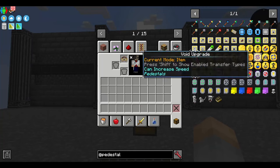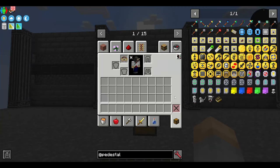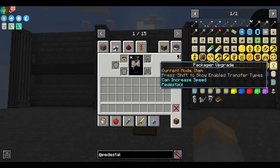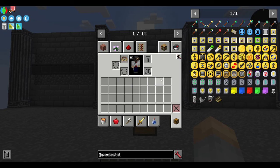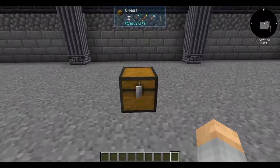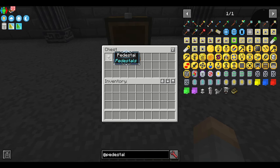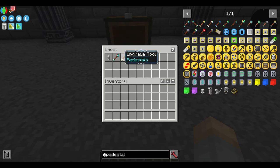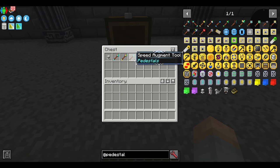Hello, this is Pic, and welcome to this guide for the Pedestals mod. Pedestals is a powerful mod focused on automation and item logistics, fluid logistics, energy logistics, etc. However, it can be quite a confusing mod as there are lots of things that people don't really find intuitive. So that's why I'm here to explain it to you.